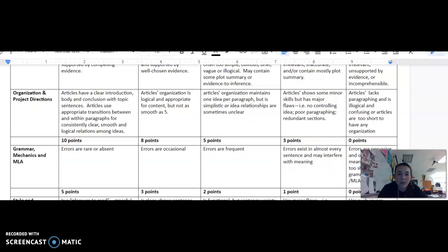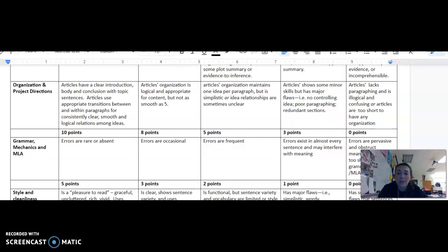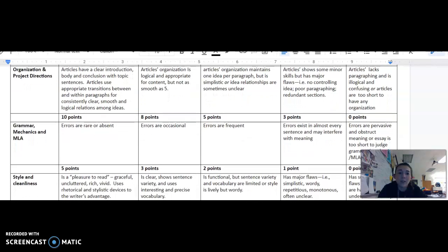Grammar, mechanics, and MLA formatting is worth 10 points. In order to get the highest amount of points, there should be no errors, or they should be rare. For MLA formatting, I would be happy to give you an example if you are having issues with it. The directions already specify font size, double spacing, and font style.